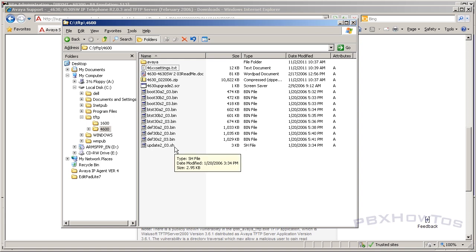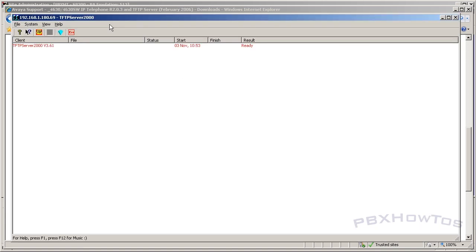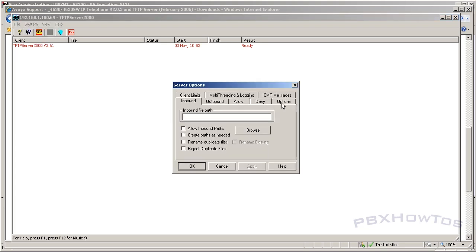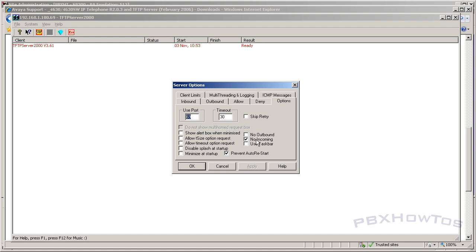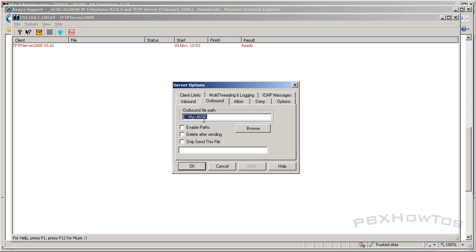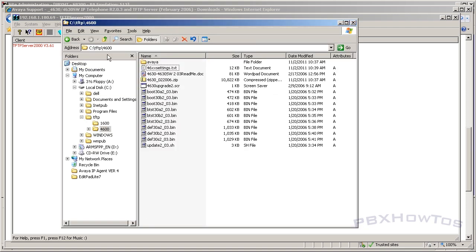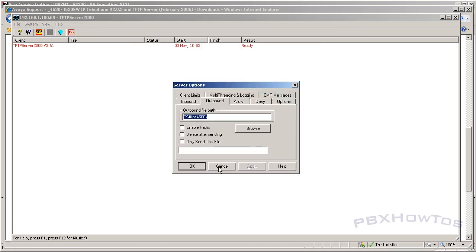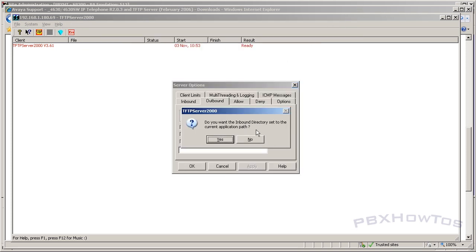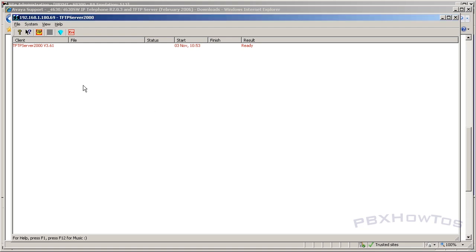Now that you can see the files are ready, I've already installed the TFTP server. Click Setup, make sure 'no incoming' is checked under options, and select your outbound file path — mine is set to TFTP\4600 where the files are. Click OK, say no when it asks, and your TFTP server is ready to go. You want this running.